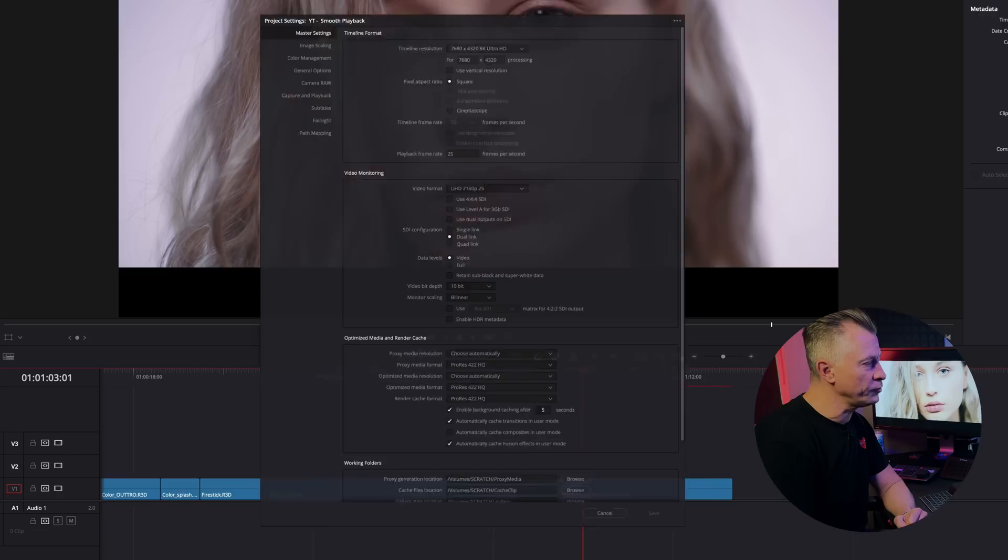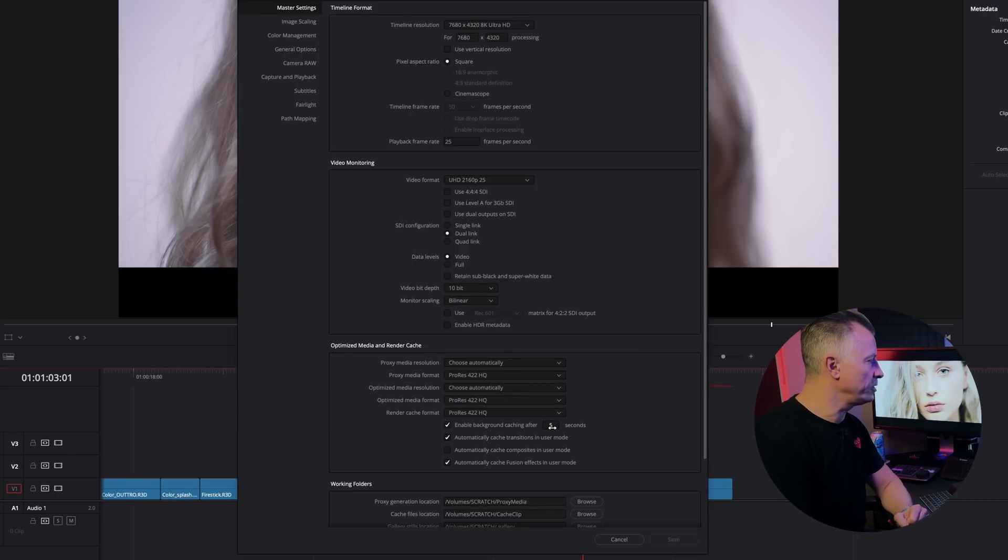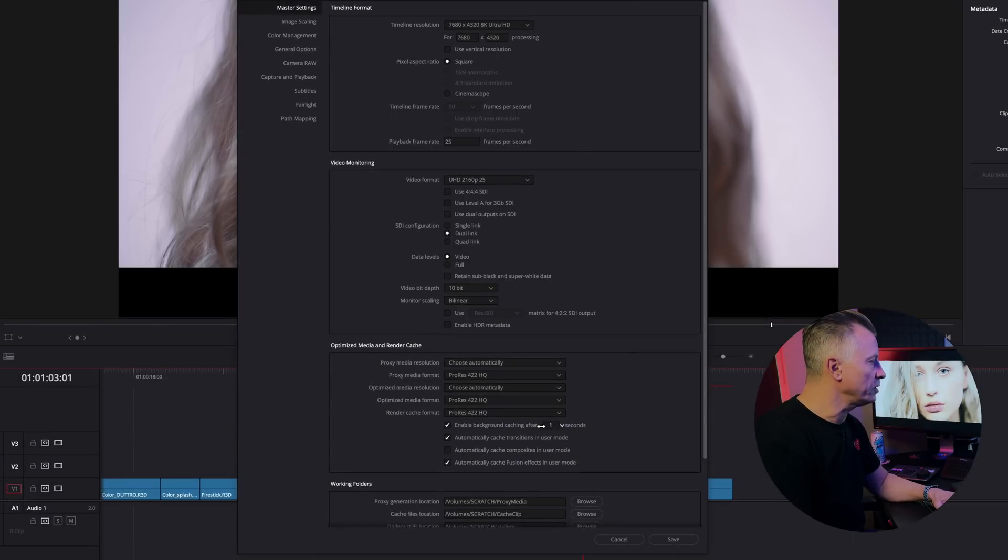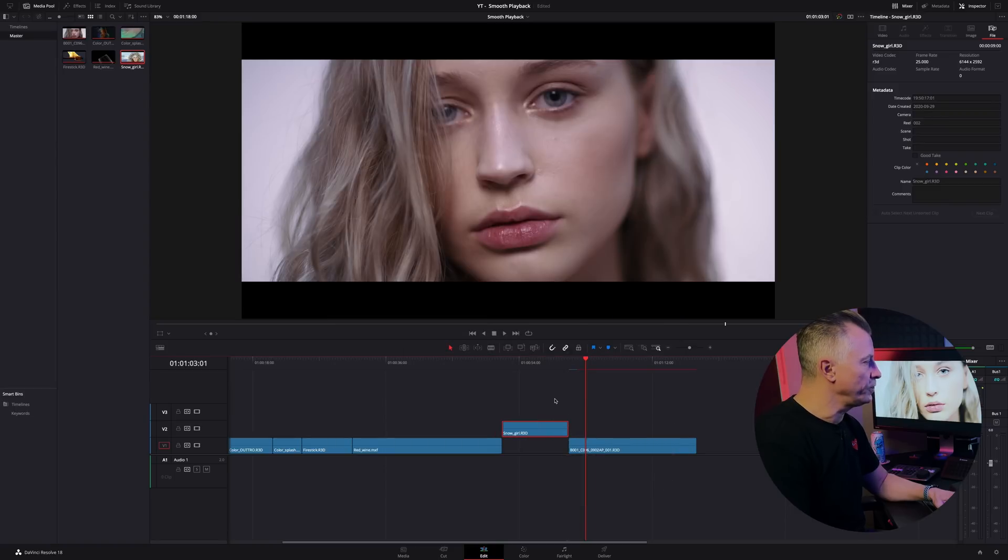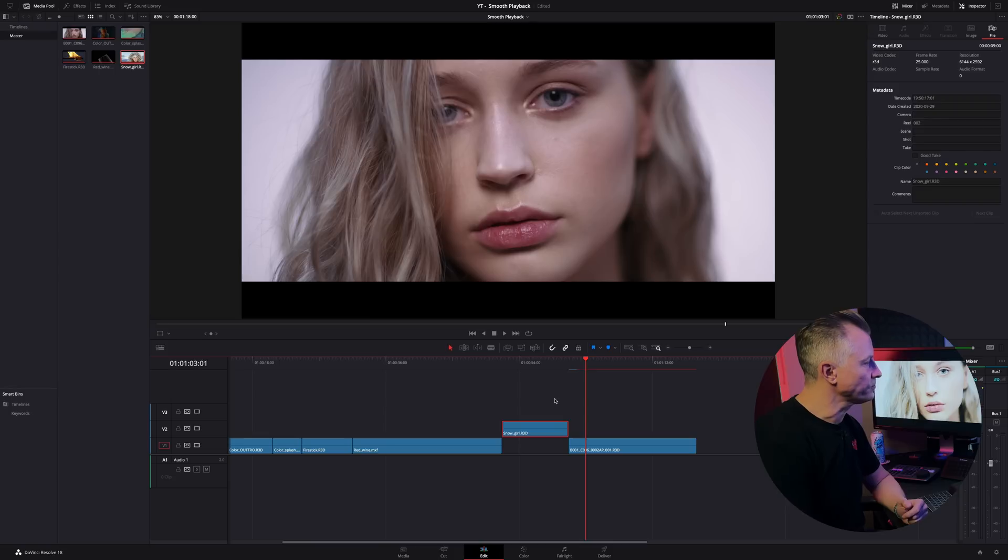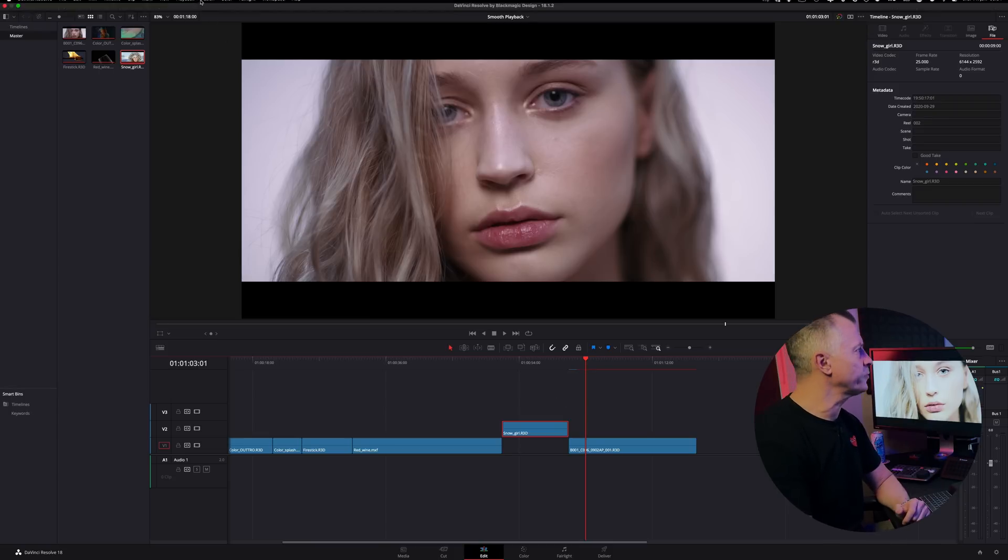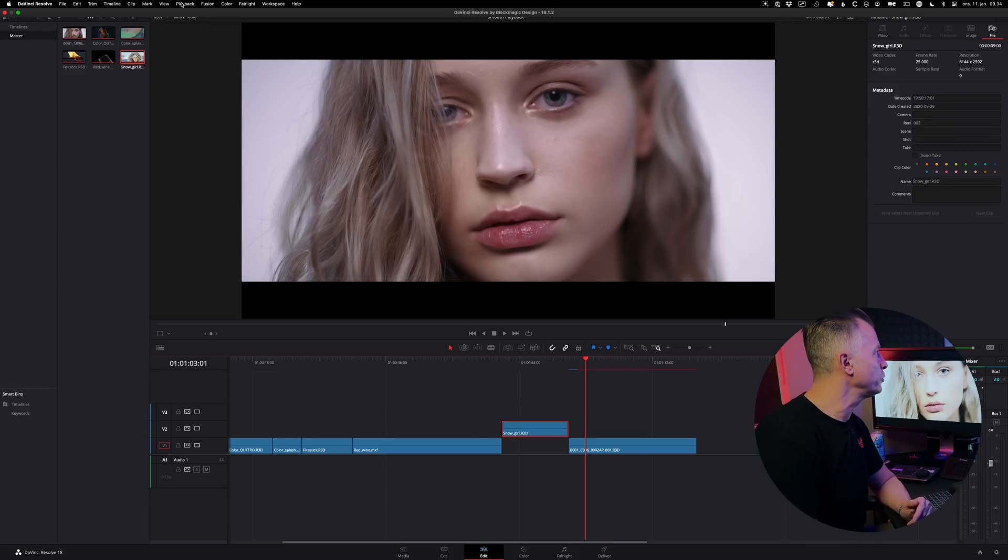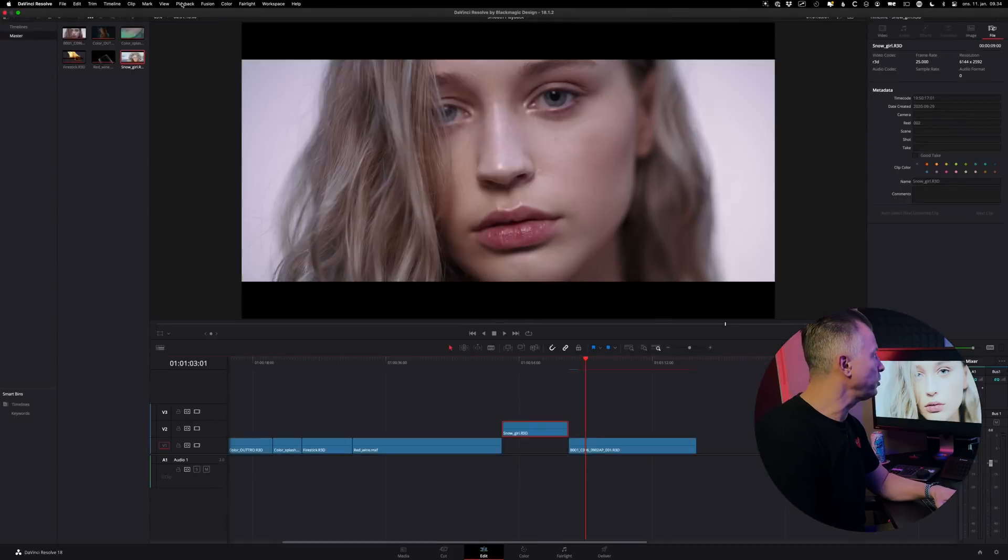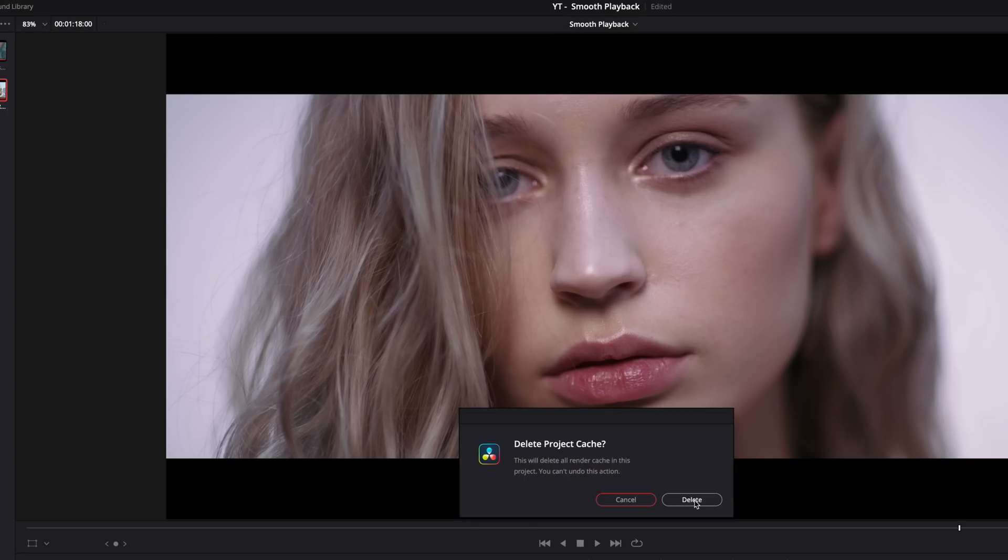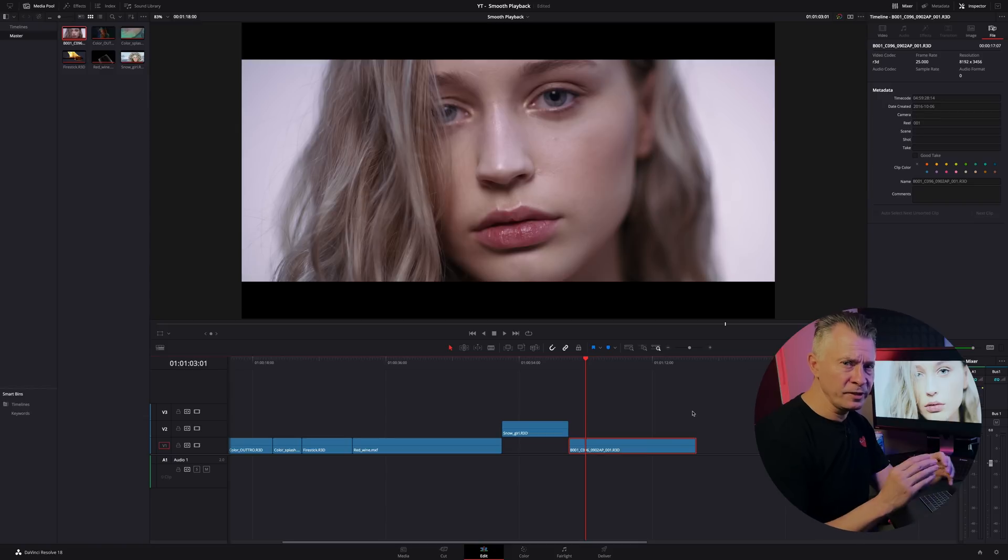And it will by default start after five seconds. So if you go into project settings, master settings, you can see down here by default it will start after five seconds and if you want to you could change that to one second and then as soon as you're finished done something one second later it will start caching. Now once you're done cache files can be rather large so you can clean that out when you're done with your project if you don't need them anymore. You go to playback, you go delete render cache and we delete all the renders.